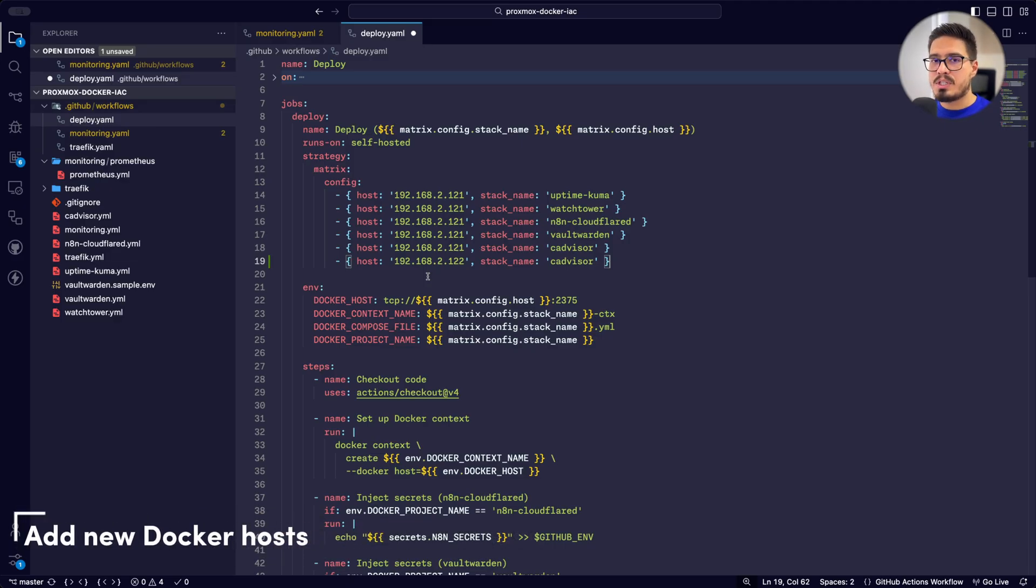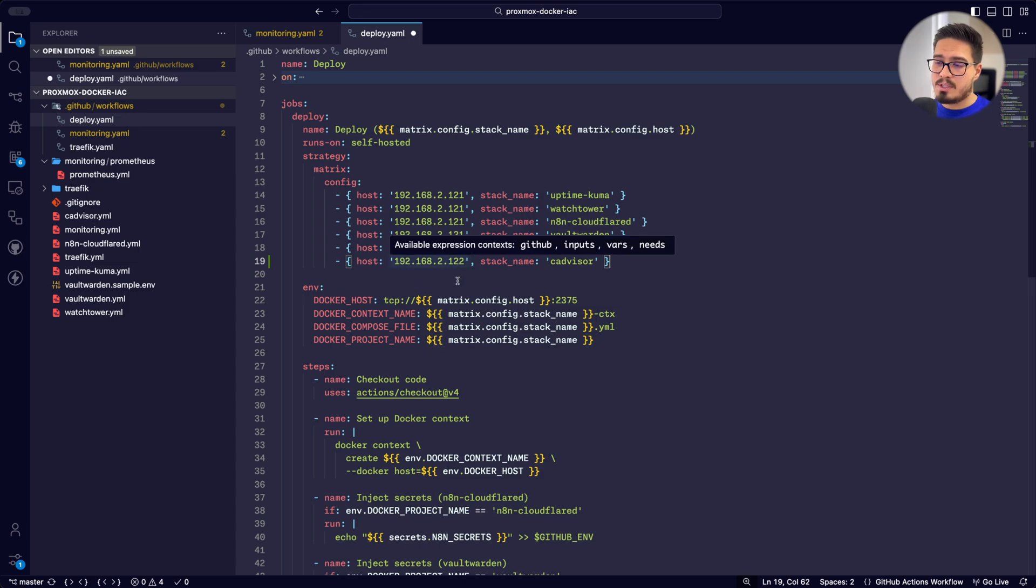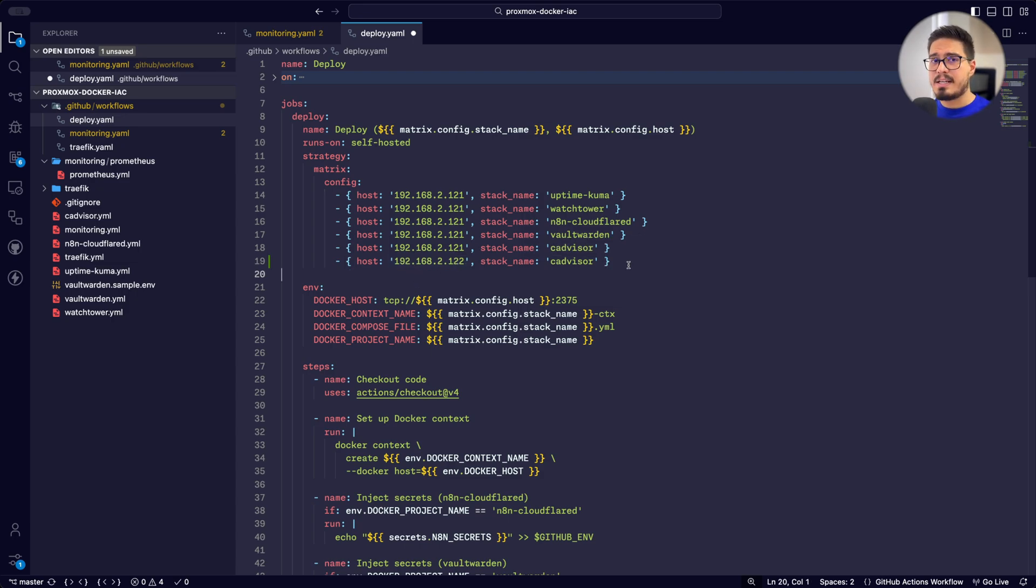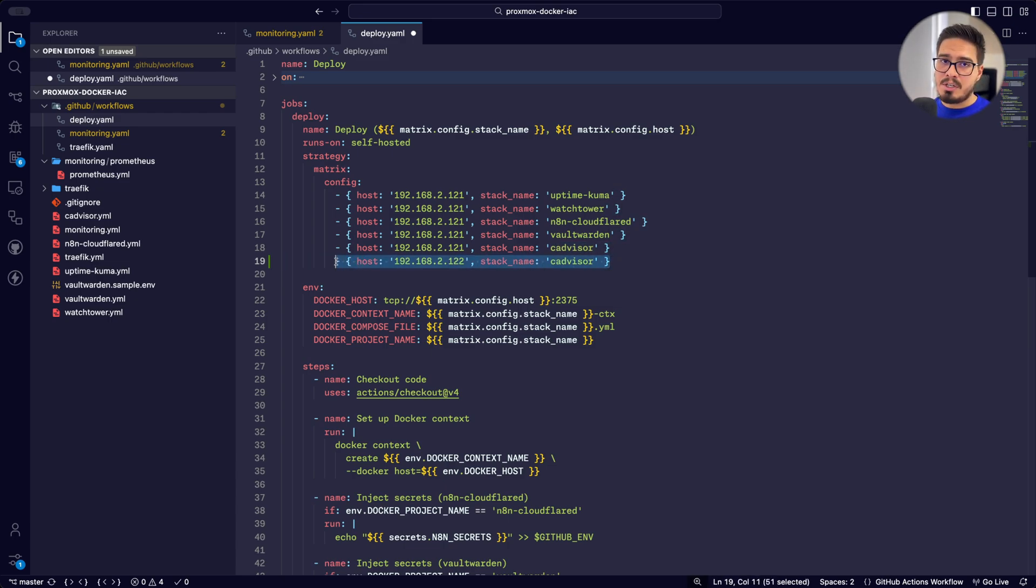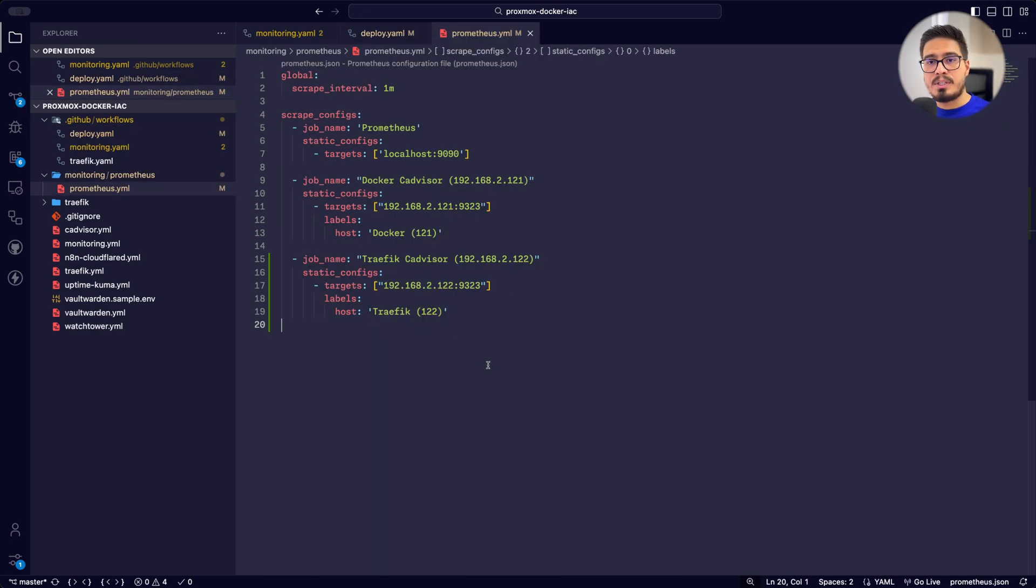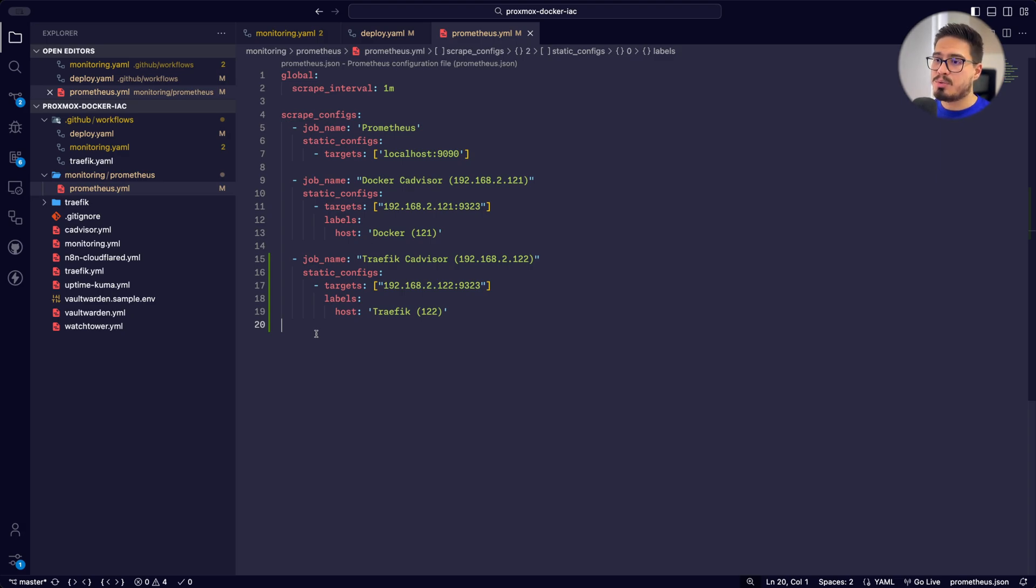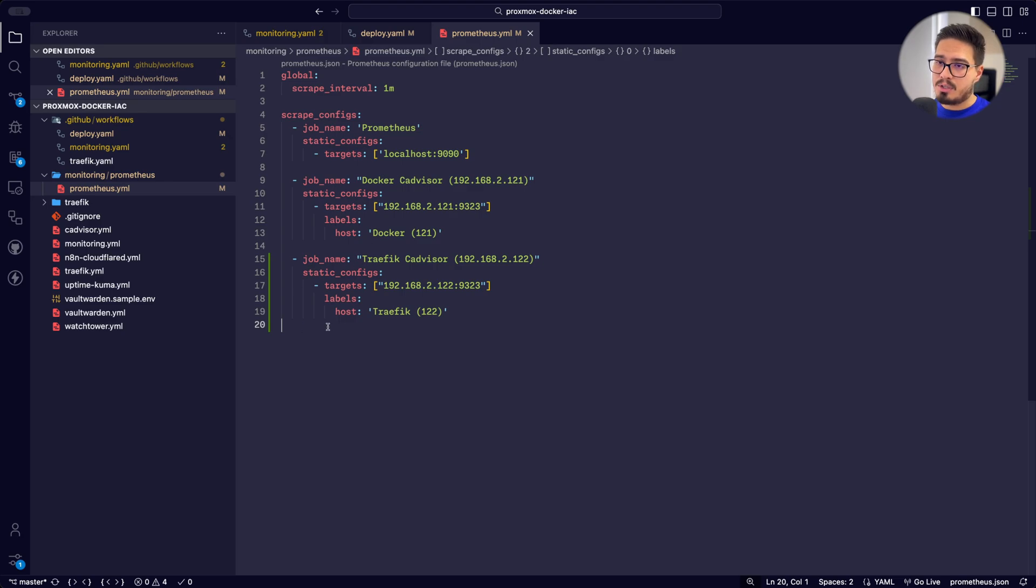Imagine you want to deploy CAdvisor on a new Docker host. In my case, I have a Docker host for Traefik. And it's running on 122. So the only thing that I need to do is one, add this line here, so that my GitHub action actually runs and deploys this CAdvisor container on this host. The next thing that I need to do is I need to introduce this as a new job and I need to instruct Prometheus to scrape from this new CAdvisor instance. So I'm going to add these few lines right here. So let's deploy and see the results.